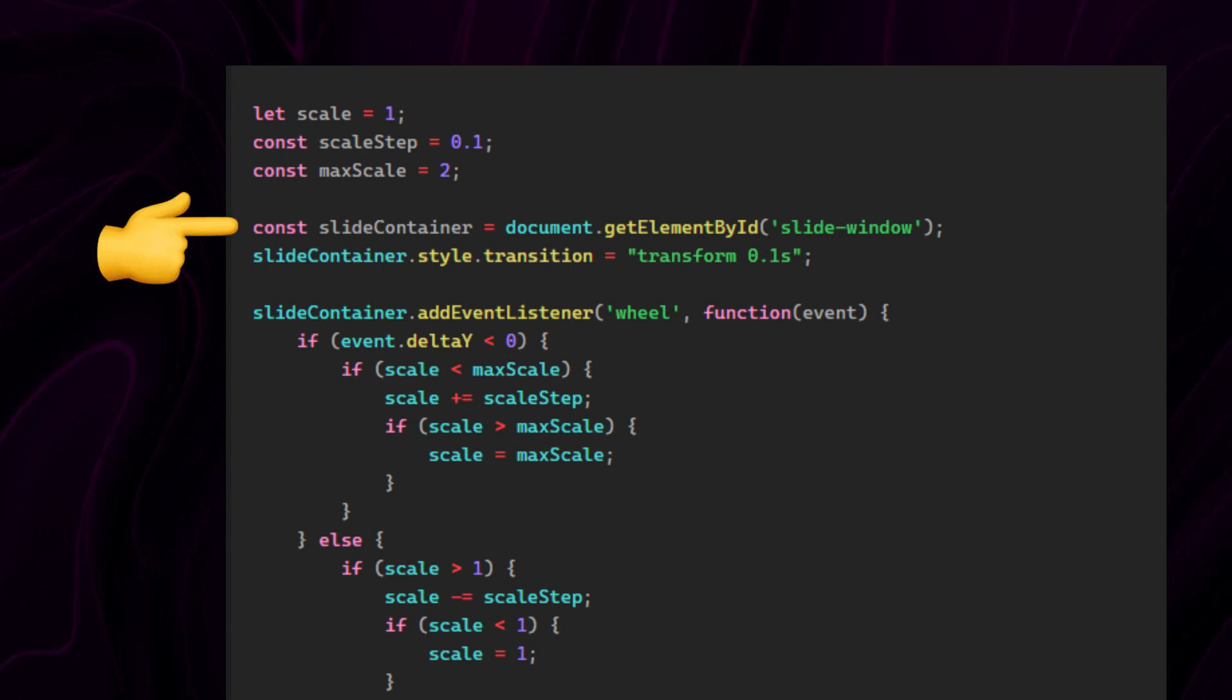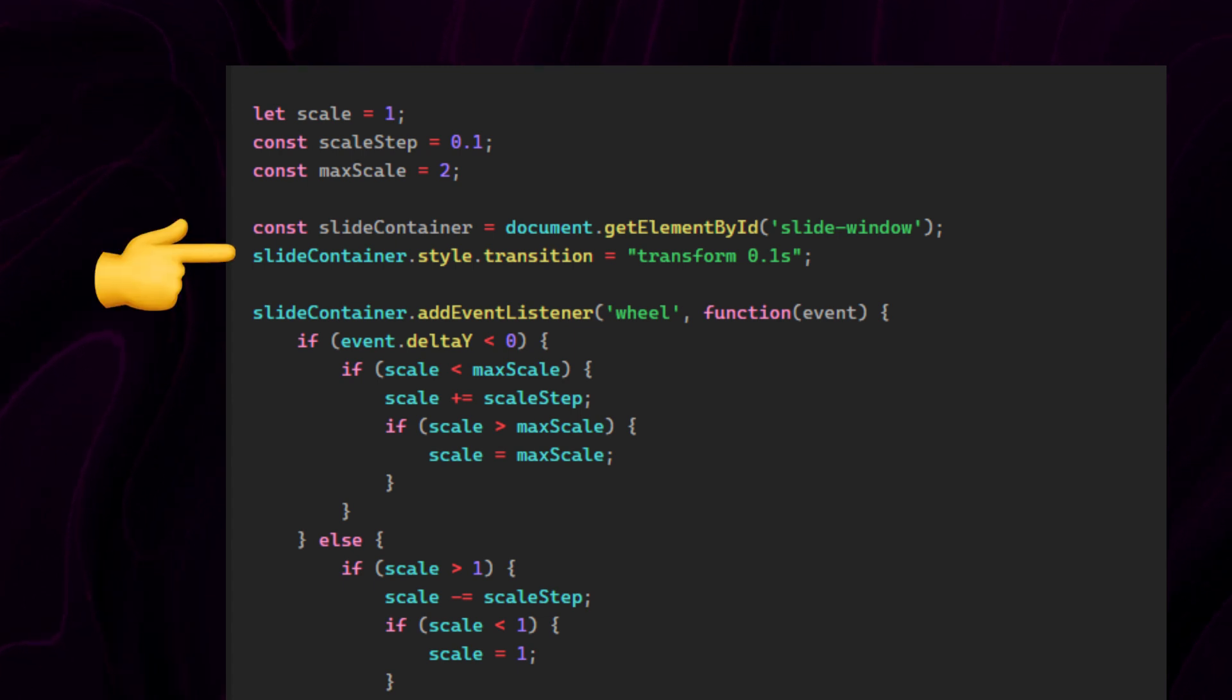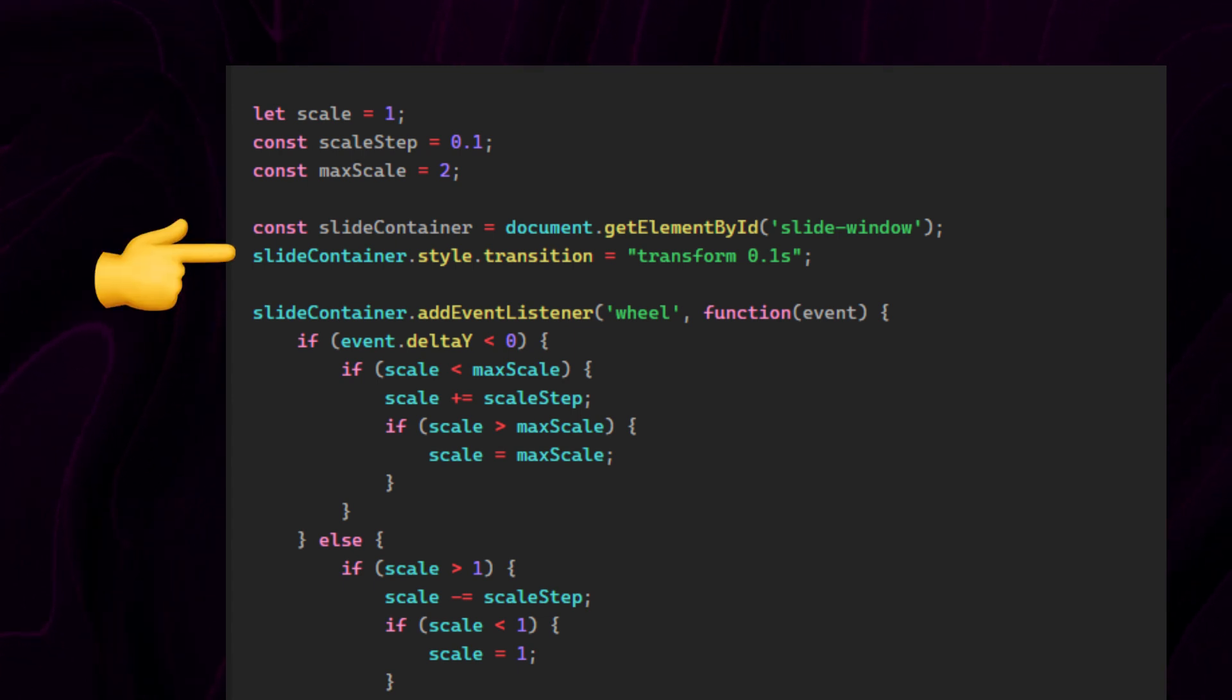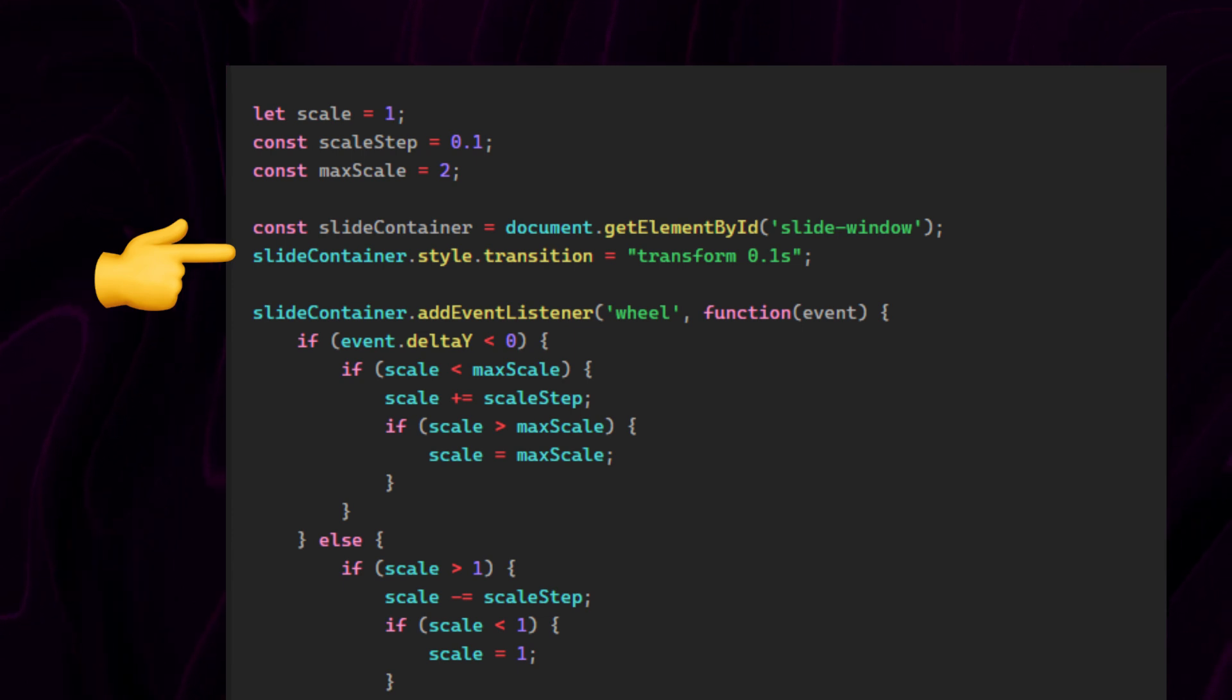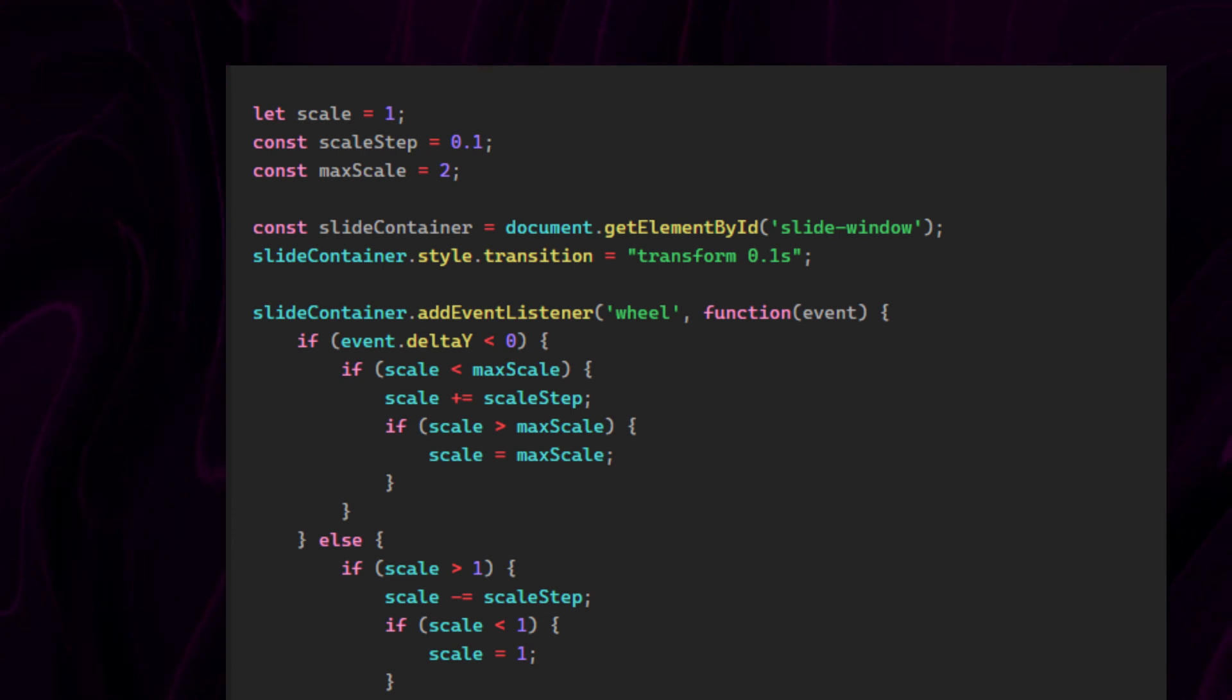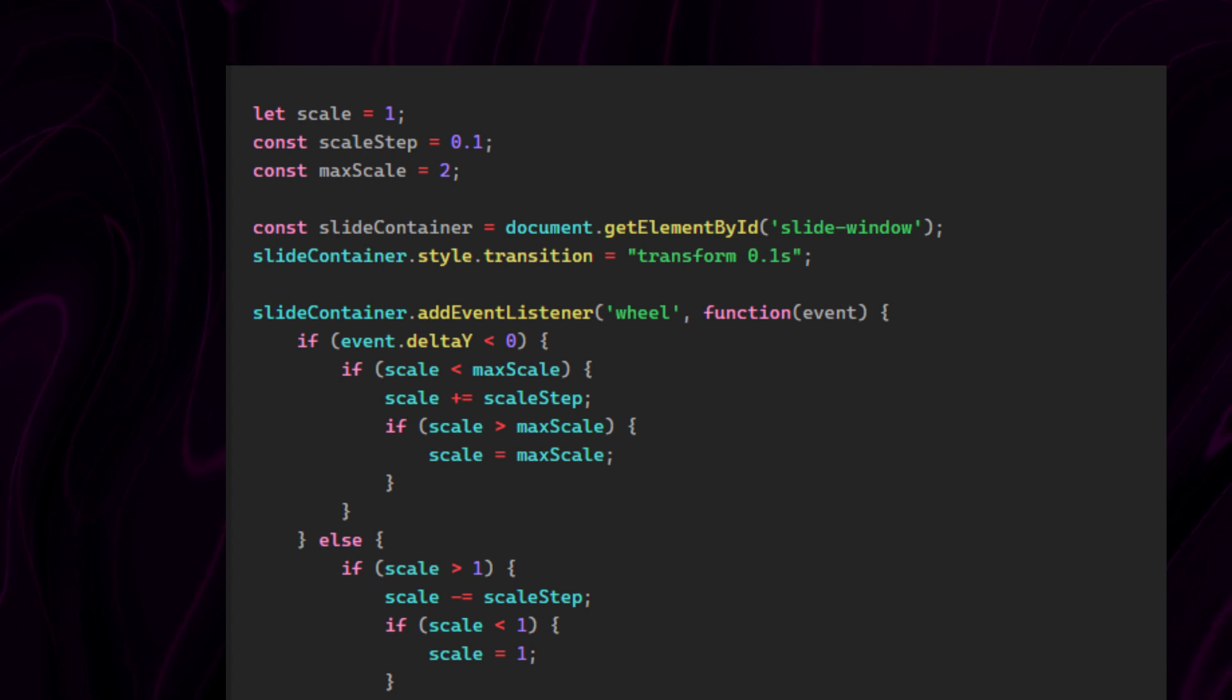This selects the slide container, and this applies a CSS transition effect to the element's transform, which means that our scaling will happen in 0.1 seconds.